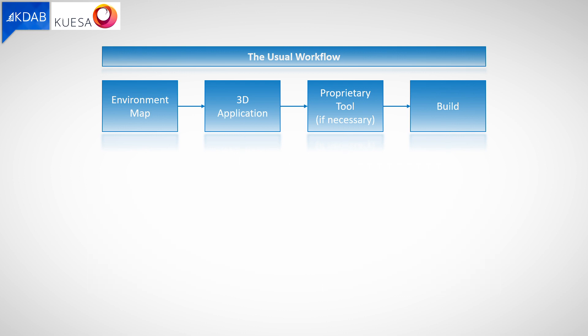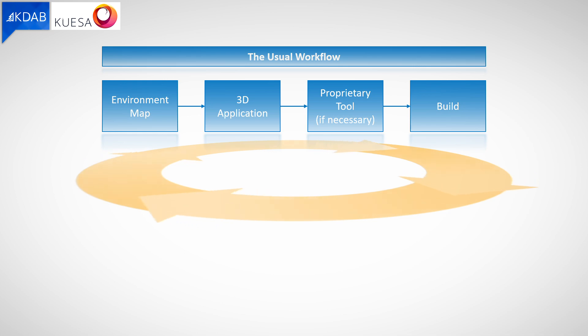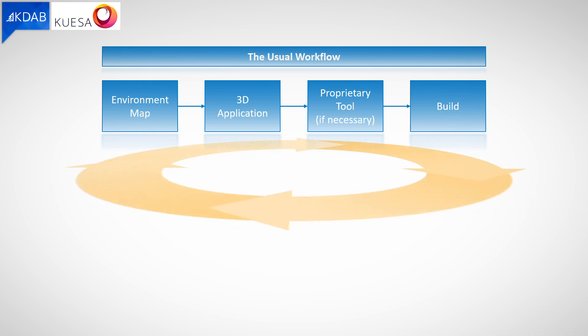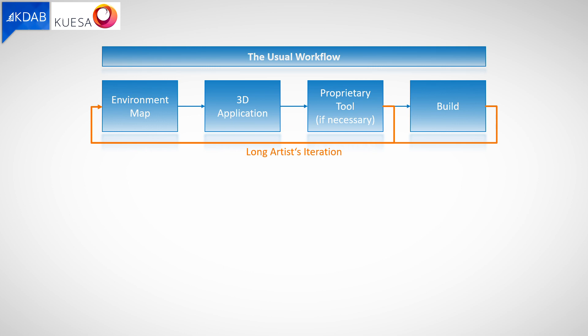This usual approach is both common and unfortunately a worst-case scenario at the same time. Imagine you are not satisfied with the visual result and need to change something. The artist works on the environment map, does changes in the 3D app, if a design tool is required re-imports and re-exports and then builds the app to examine the final result. Even for tweaking just the property of the material, the artist would need to re-export and build or use a proprietary tool and thus needs to have a big part of the pipeline installed including the dev environment. So we have a long iteration loop here.